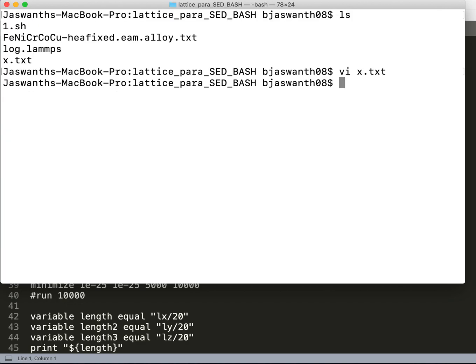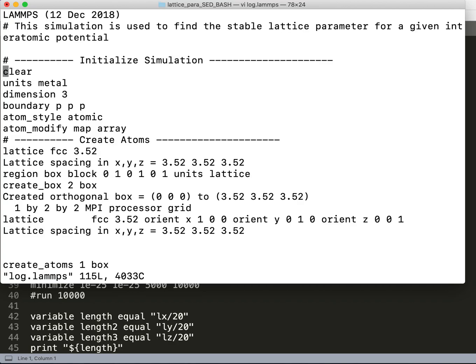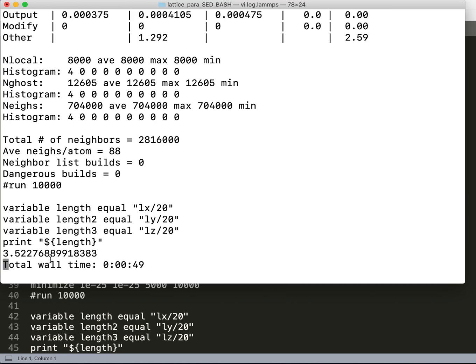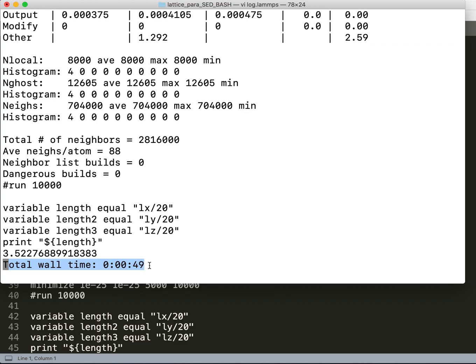I have shown you my LAMMPS file, and after running the LAMMPS file I get a log file, log.lammps. You can see here, after printing, this is the lattice parameter that has been printed out, and this is the total wall time—it's taking 49 seconds.